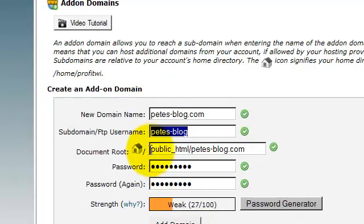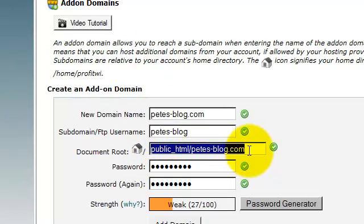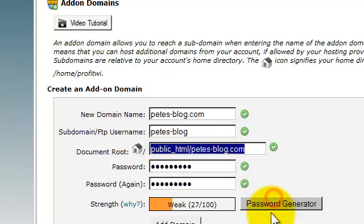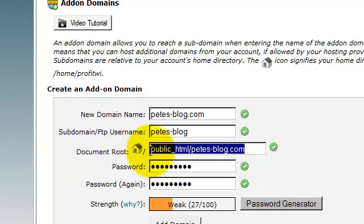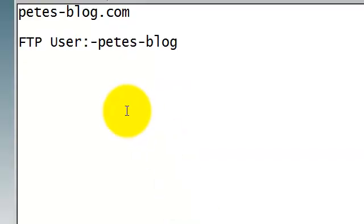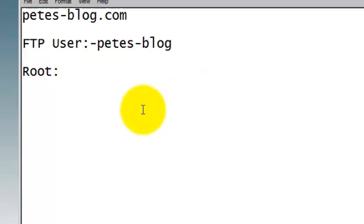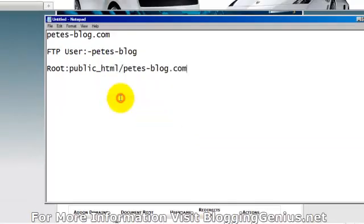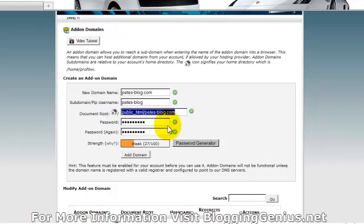And this here is your document root directory. So it's public underscore HTML forward slash Pete's blog.com.